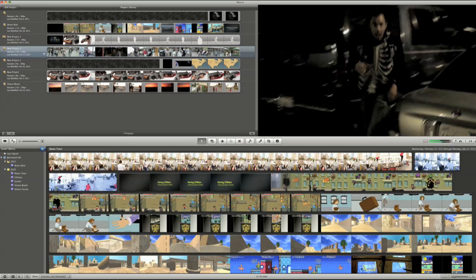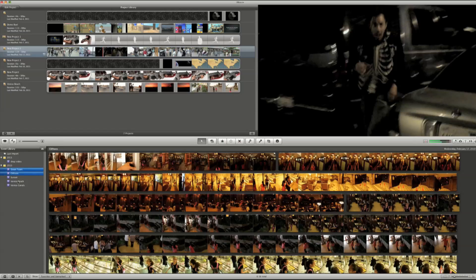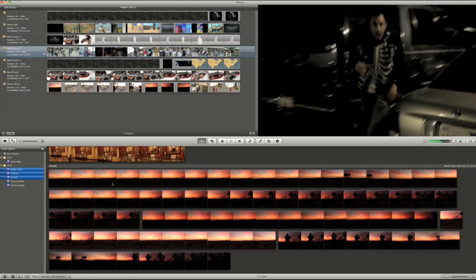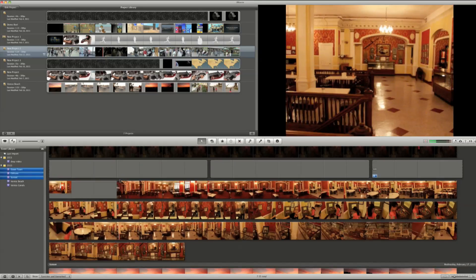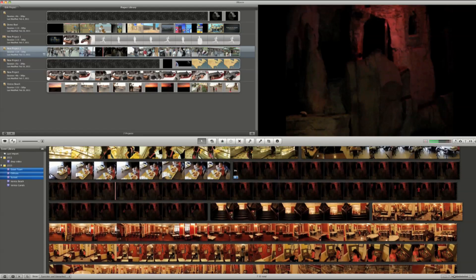If you have multiple events, just hold Command and choose the events you want to preview. If you need more room to view all of your events, simply just click the hide events list button.